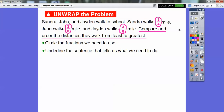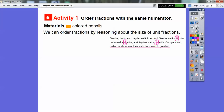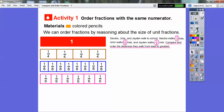This has a three on top, this has a three on top, this has a three on top — they all have the same numerator. We can order the fractions by reasoning about the size of the units, which are the denominators. So there are our fractions again: three-fourths, three-eighths, and three-sixths. Since all the numerators are the same, we're going to use fraction strips.